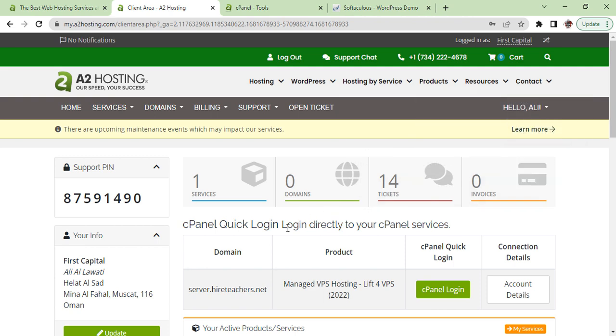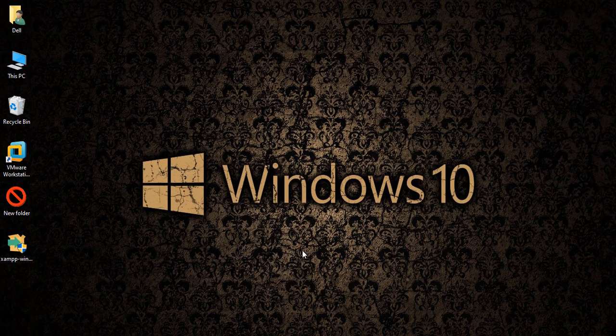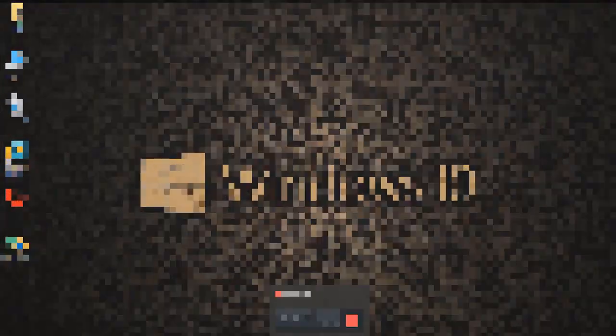So this is all about A2 Hosting. I think I have covered everything. If you find anything or you don't understand, you can contact me and I'll get back to you. Thank you for watching, have a great day, bye.